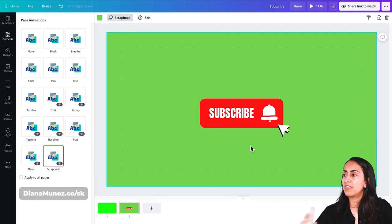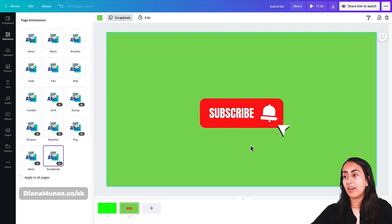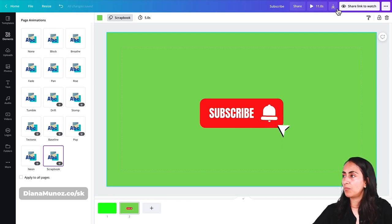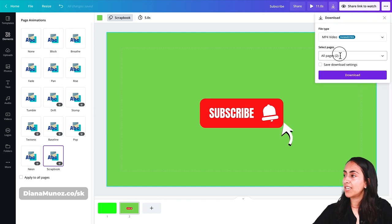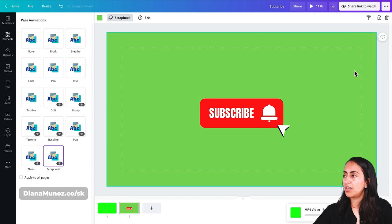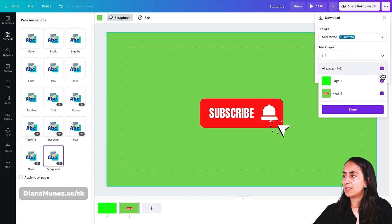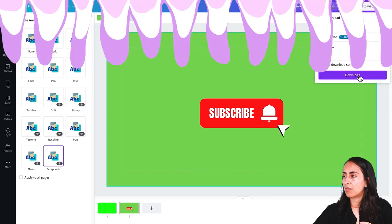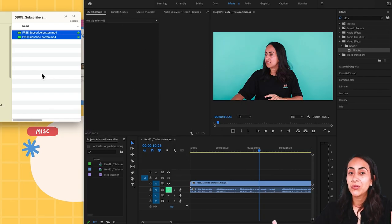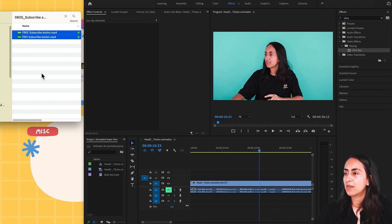To download these animations, since we have two in the same Canva document, go to the navigation bar on top, click the download button, and select the first page only. Then do the same process but select only page number two. I already have both animations downloaded to my computer — let's bring them into Adobe Premiere Pro.